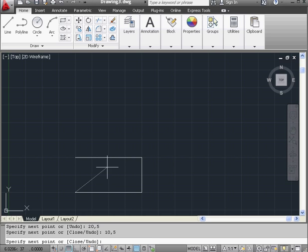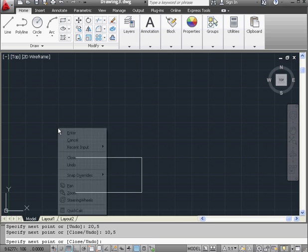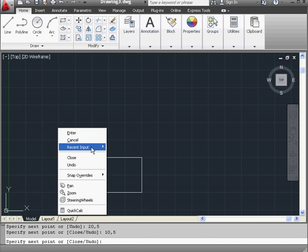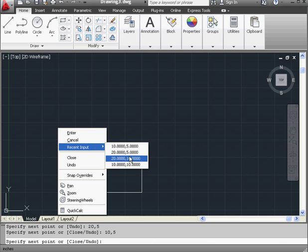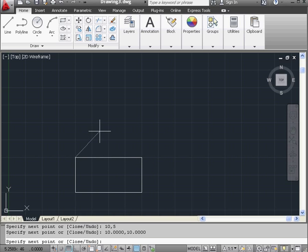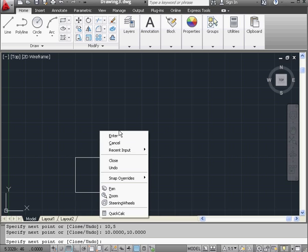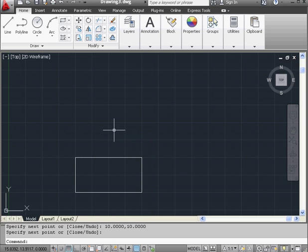Now I'm going to right click and select recent input. My first point appears at the bottom of the list. I'm going to select that to close this profile. And now we can right click and enter to close the line tool, or we can press escape to exit the tool as well.